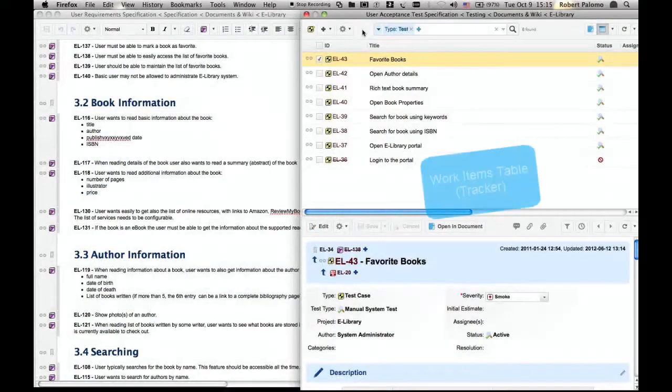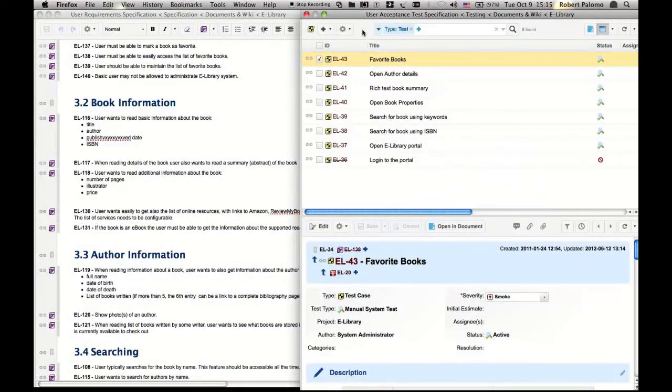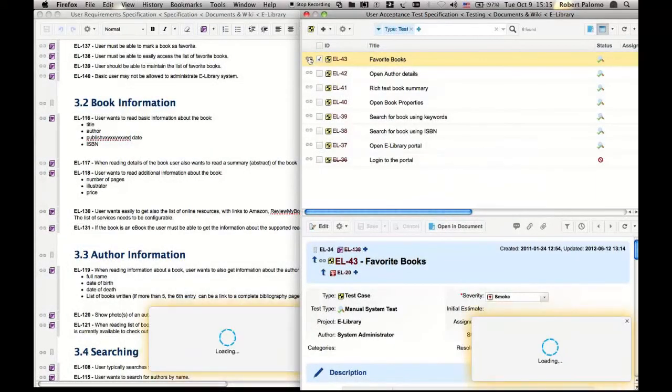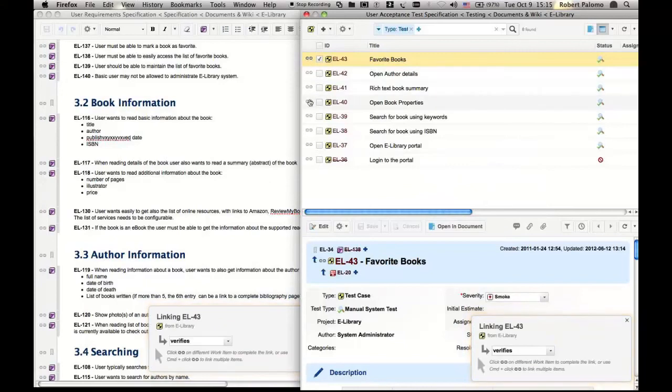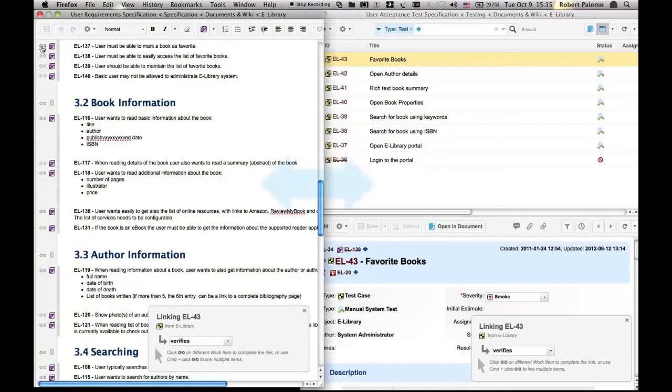This same linking interaction is also available in the table view of the work item tracker. You can link items within the tracker, or from document-based work items to tracker-based items, and vice versa using the two-browser window technique we just saw.